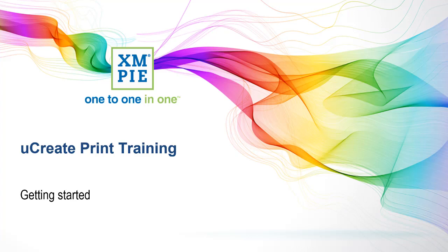Hi, welcome to XMPI UCreatePrint Training. In this series of videos, we explore UCreatePrint and how to create VDP or Variable Data Print templates in InDesign.